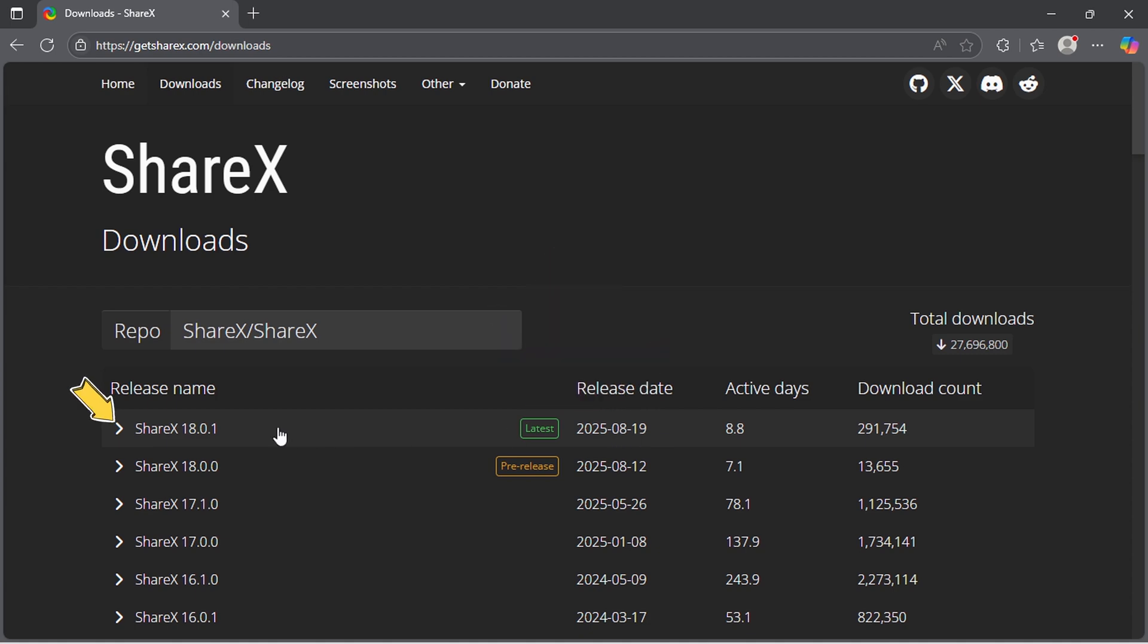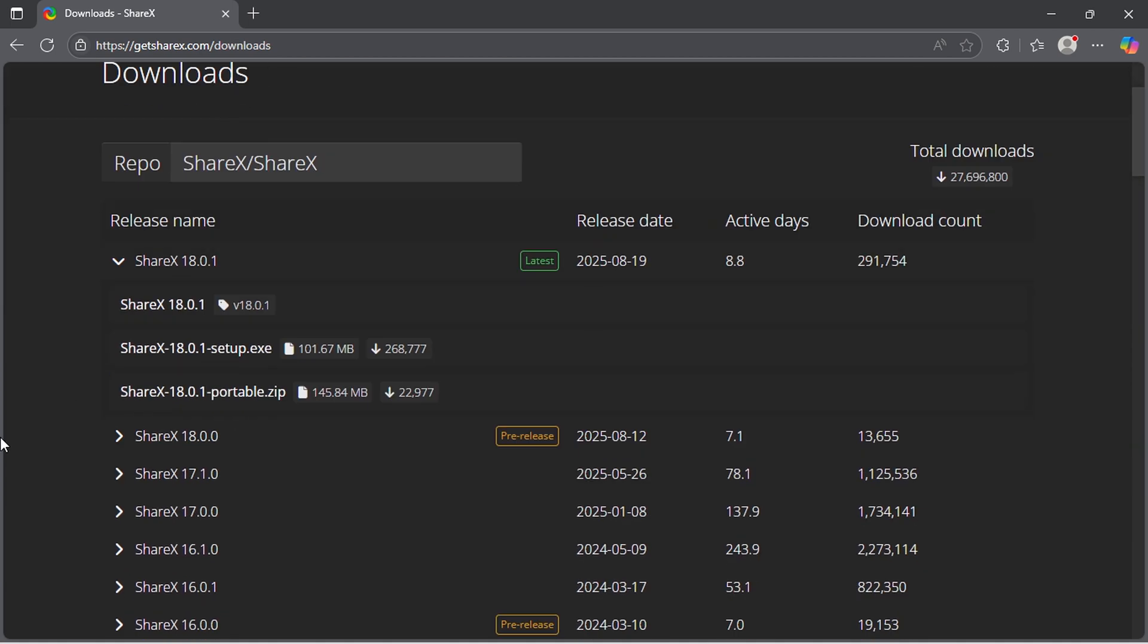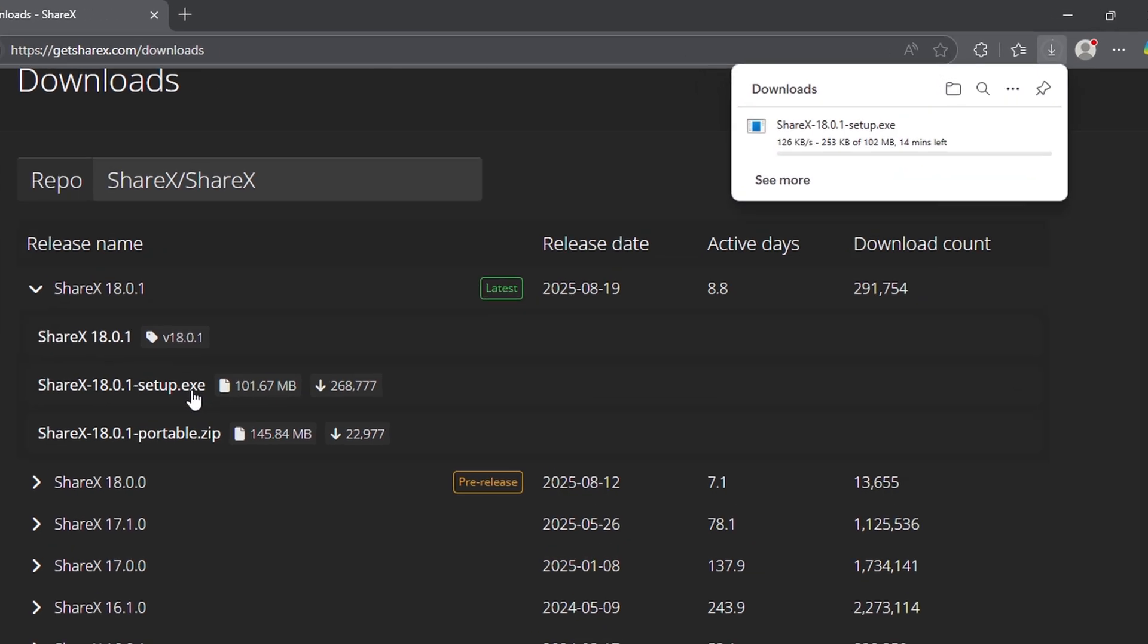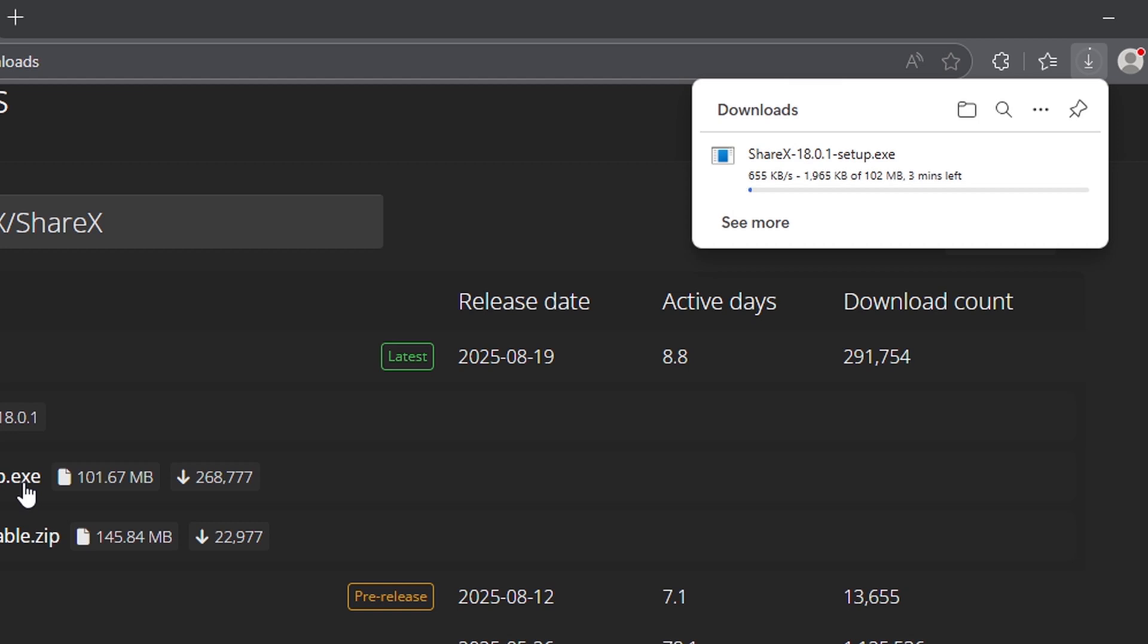Click here to expand the latest release. From the options, we'll select the executable file to download. The download will now start, just wait until it's finished.